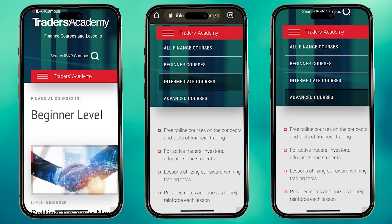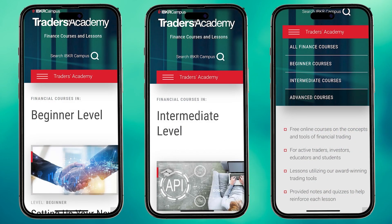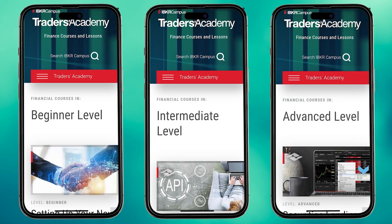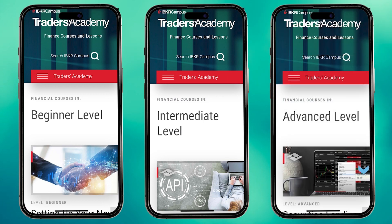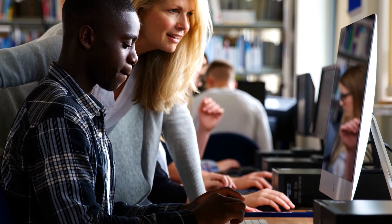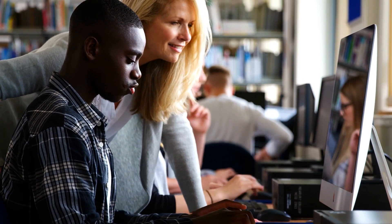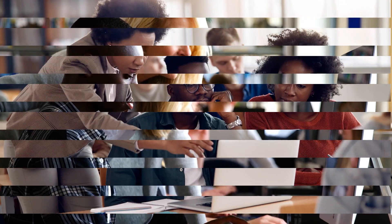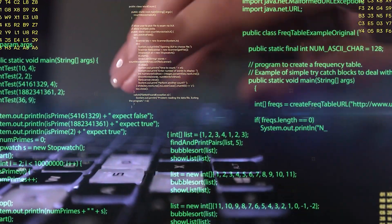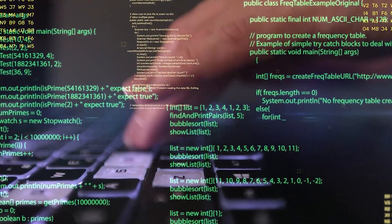Whether a beginner, building expertise, or at an advanced level of study, our educational offerings can provide practical, hands-on insights and instructions that can aid in numerous use cases — from constructing a simple trading contest to creating an order to execute a basket of stocks using an API.